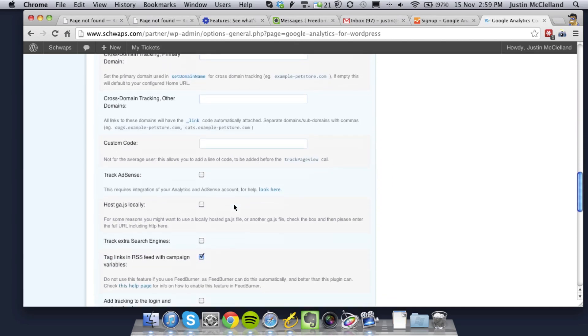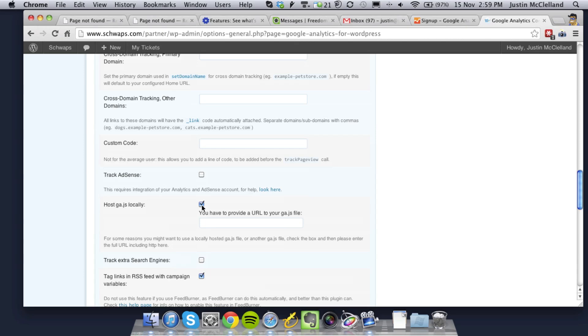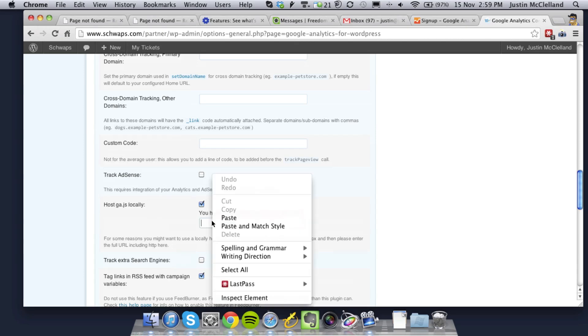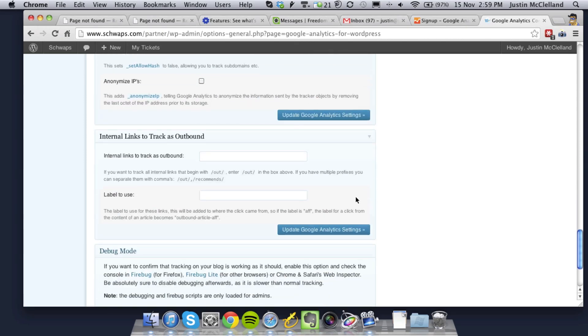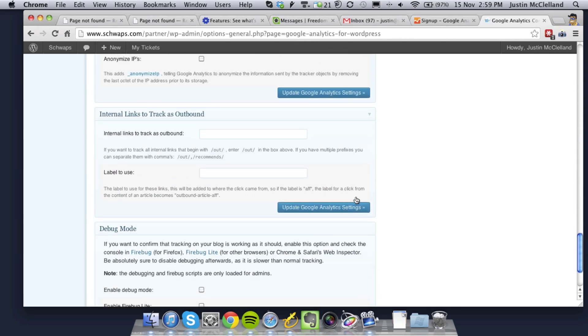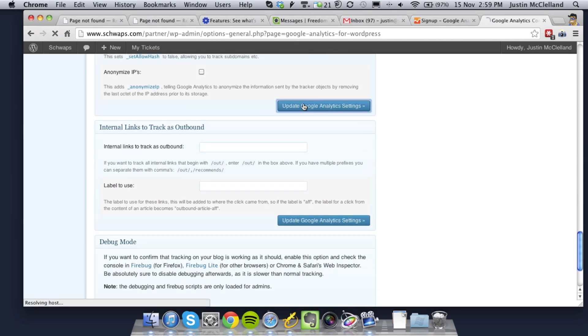Then you'll come down to HostGA.js locally. And I'll put this line here that I just pasted in in the description. And then you just click Update.